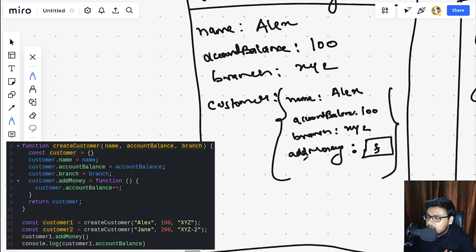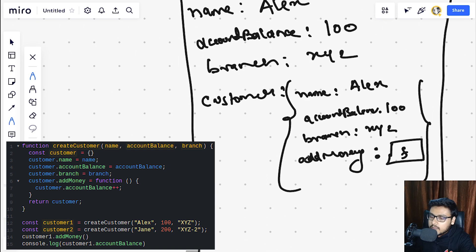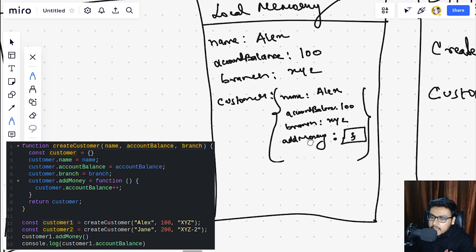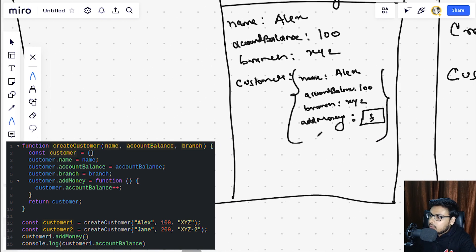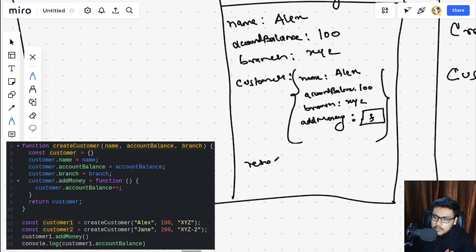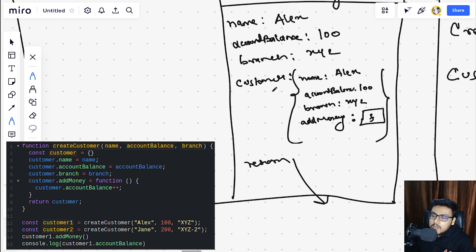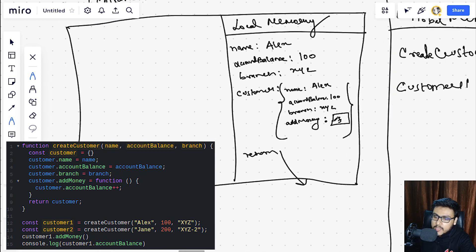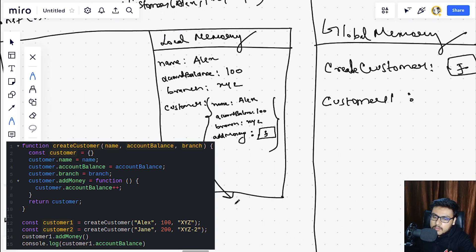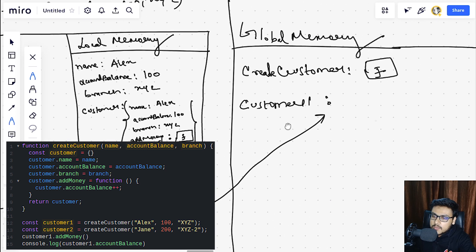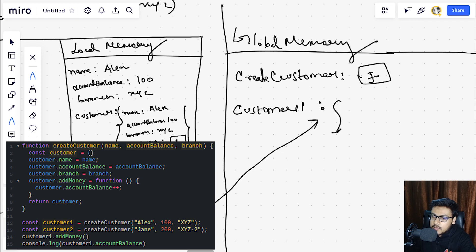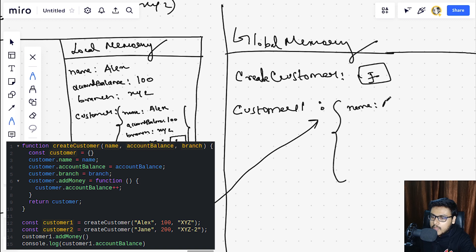So when JavaScript executes this function, in the local memory will be having the value of the parameters. So the name would be having value Alex as passed over here, the account balance will be having value 100, and our branch will be having a value of XYZ.